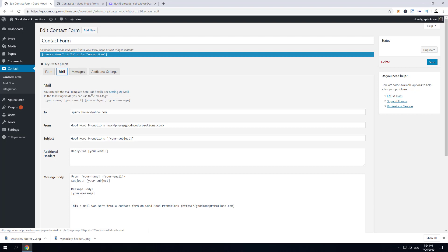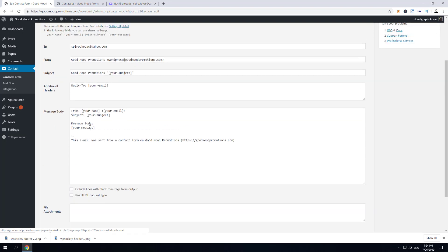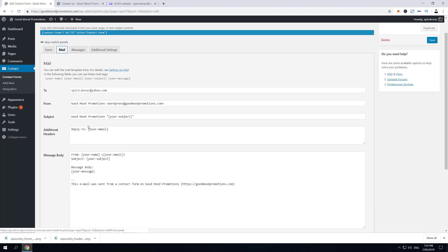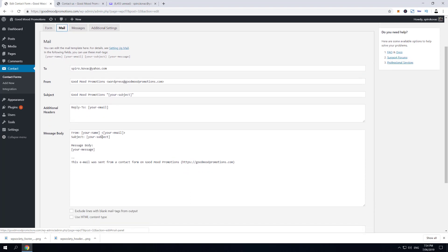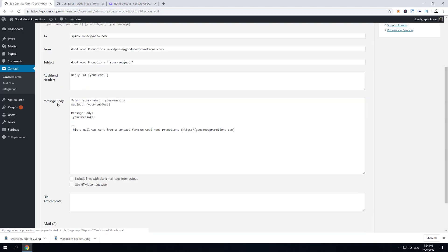is usually used as a notification email—the one that is being sent to the owner of the website. As you can see, it contains the information from the default form itself.